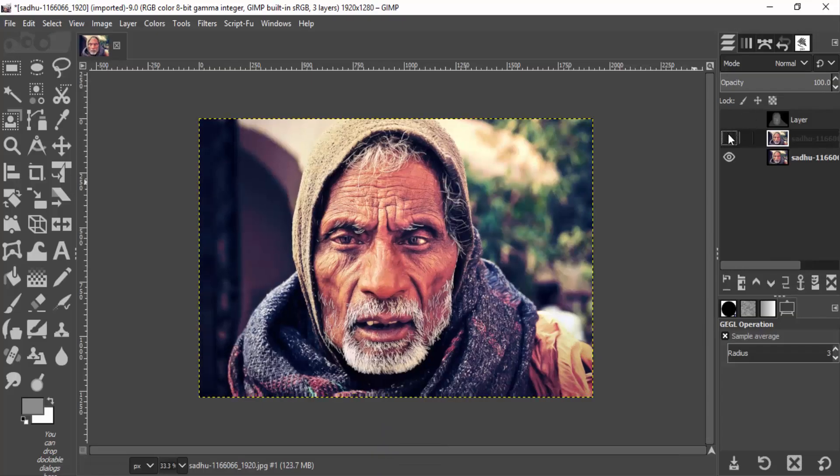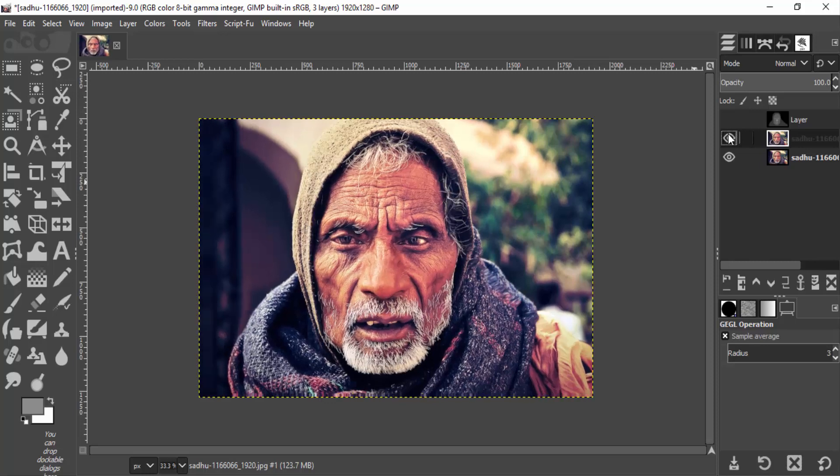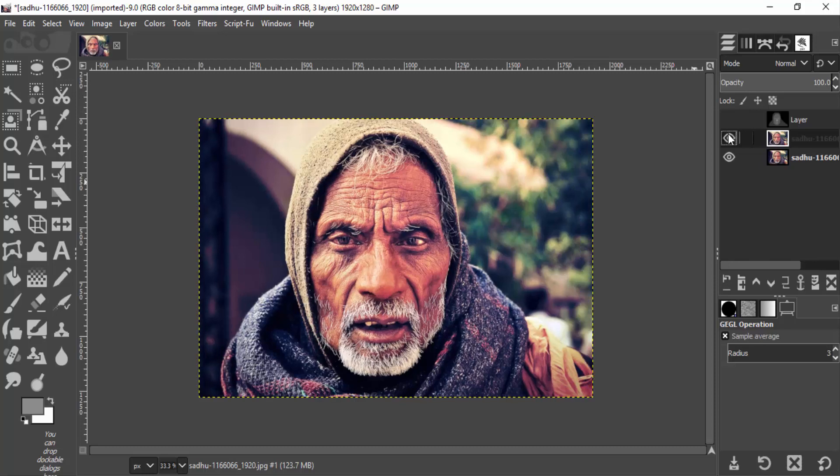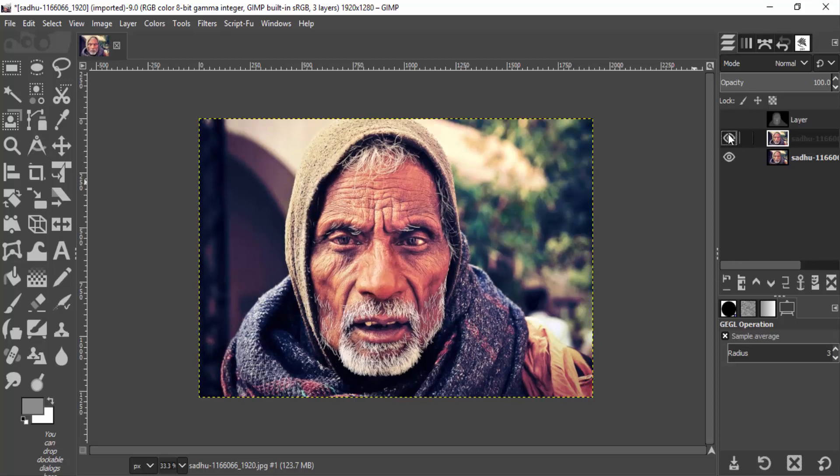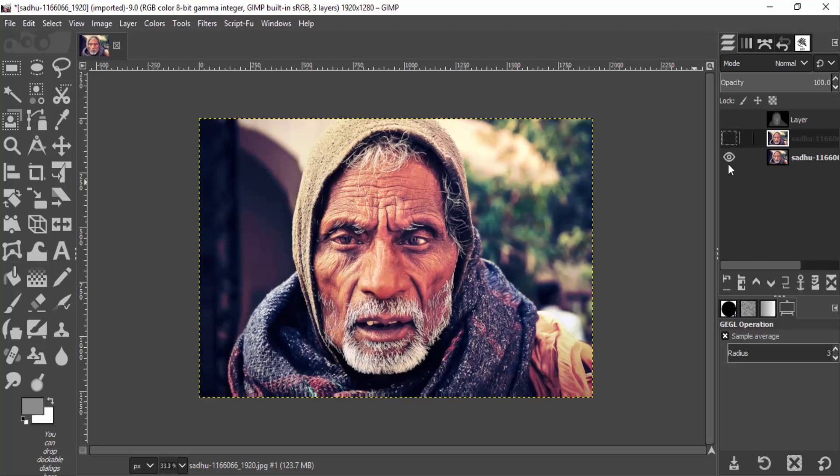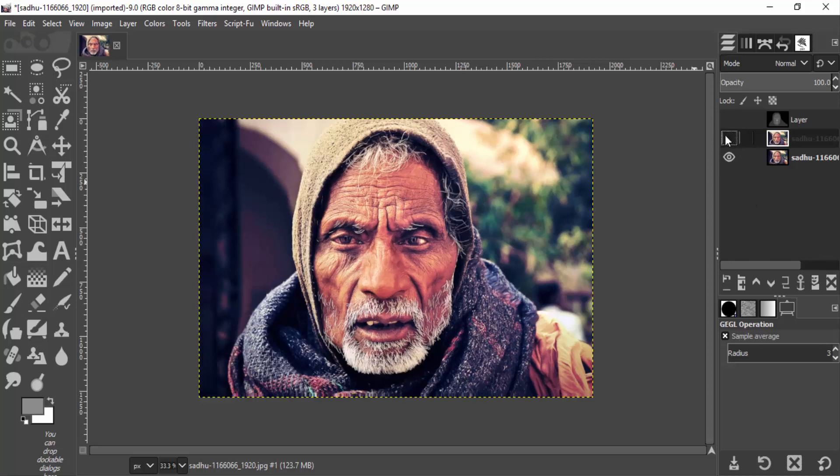Now we can see the before and after. We've slightly changed the perspective of the image. If we create a perfect depth map, we can achieve better results. But this is not a perfect depth map, so we can only achieve a small change in perspective. So that's it guys, this is how you can change the perspective of an image using depth map in GIMP.